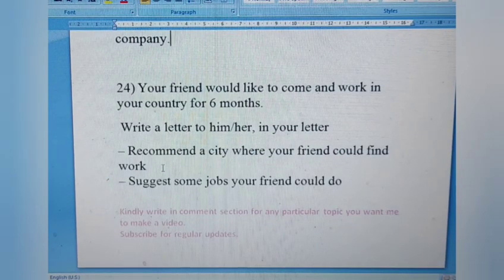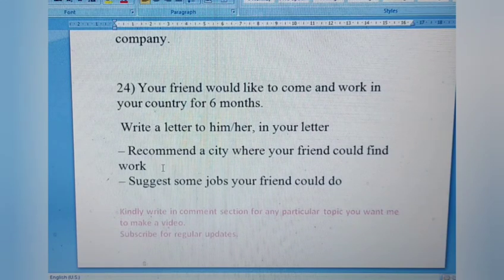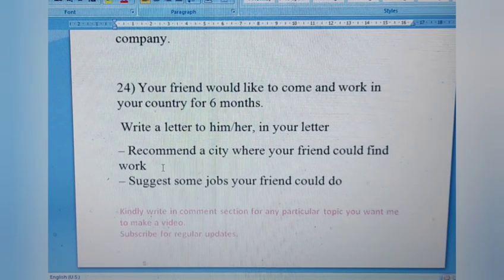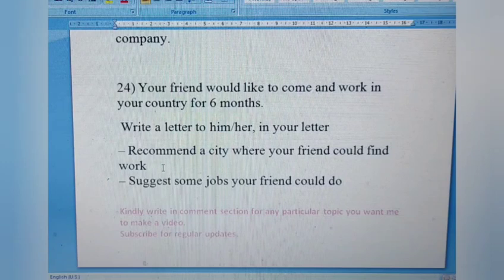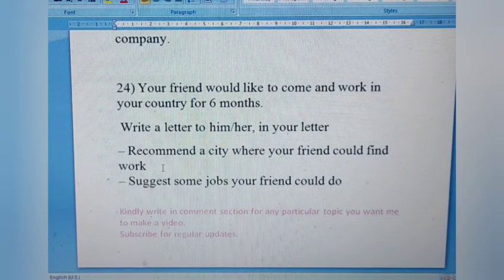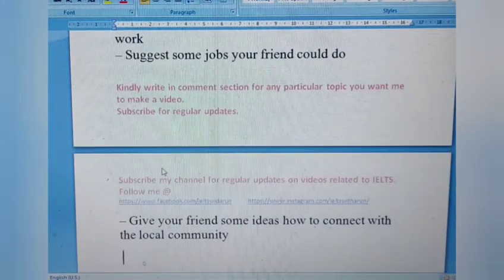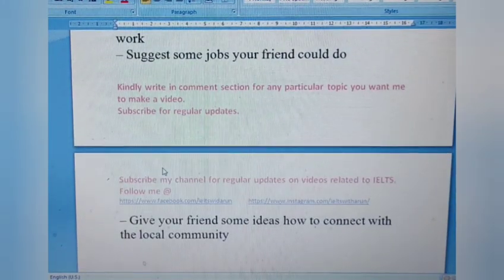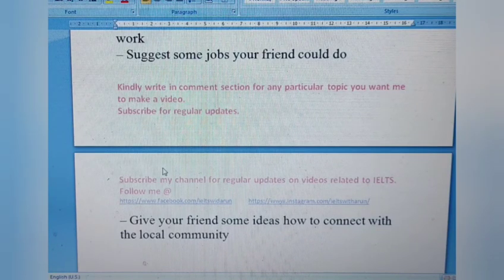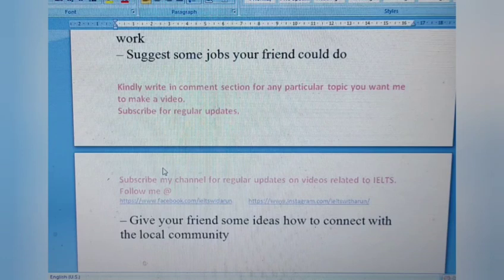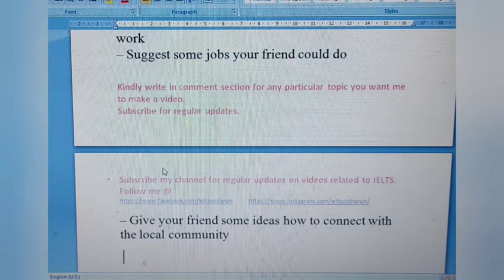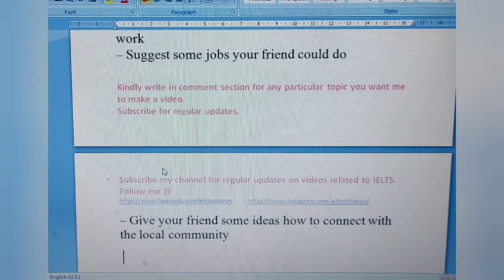Letter 24: Your friend would like to come and work in your country for six months. Write a letter to him or her. Recommend a city where your friend could find work, suggest some jobs your friend could do, and give ideas on how to connect with the local community. For example, if you are living in India and your friend is coming from Germany, tell them about job opportunities, places to stay, and places to visit.